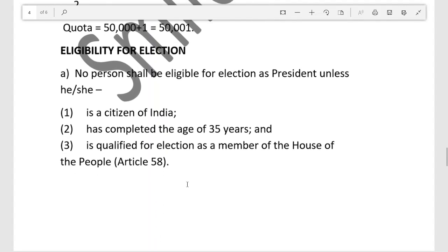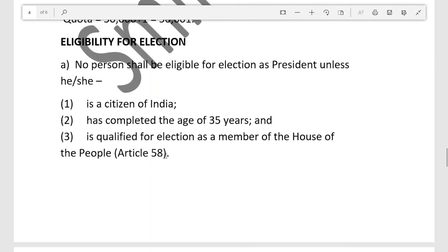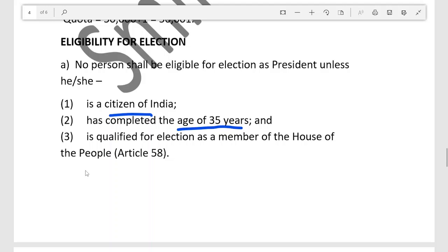Regarding eligibility for election as President, no person shall be eligible unless they are a citizen of India, have completed the age of 35 years, and are qualified for election as a member of the House of the People (Lok Sabha).